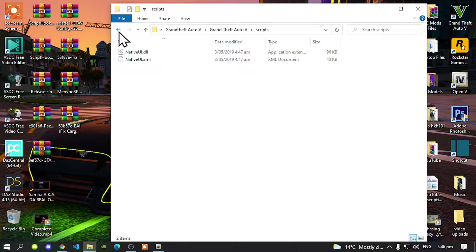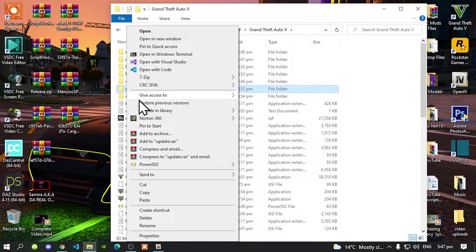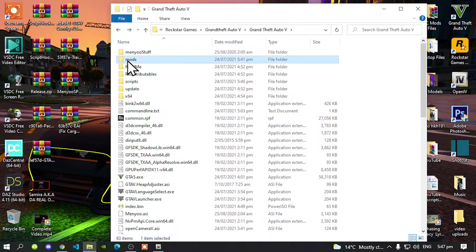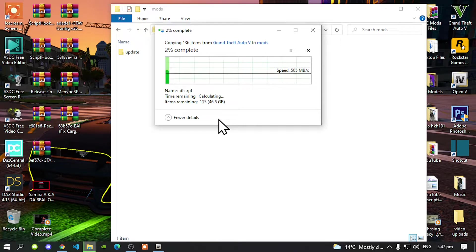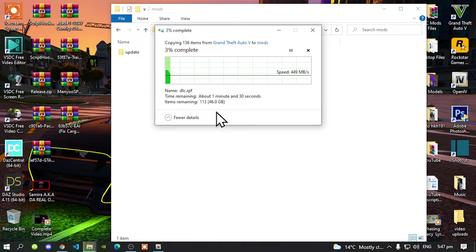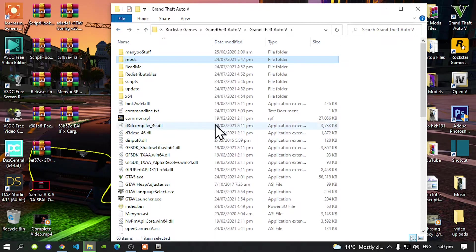All you've got to do next is go back to your Grand Theft Auto V main folder, go to your Update folder, right-click and copy that folder. Go to your Mods folder, right-click and paste your folder there. This process will take a few minutes. Just minimize it and go back out, and finish off installing your files.